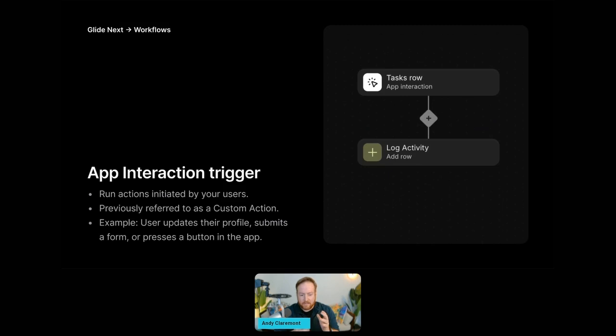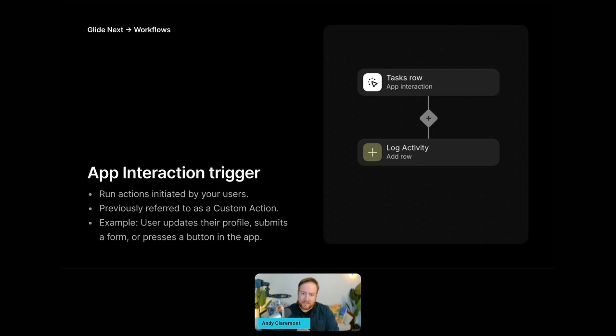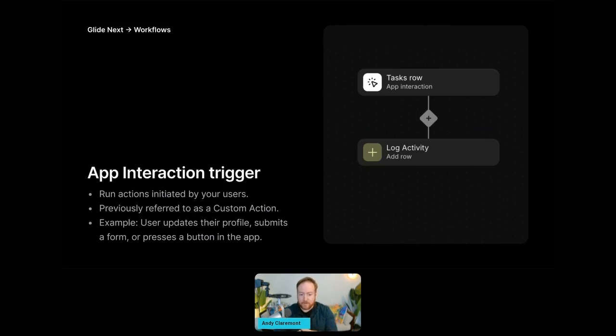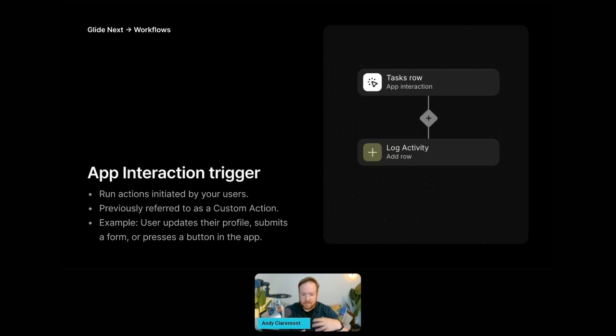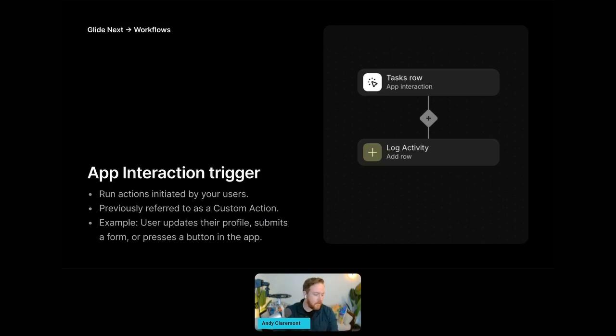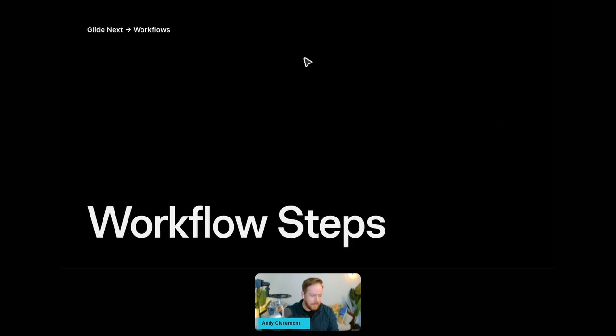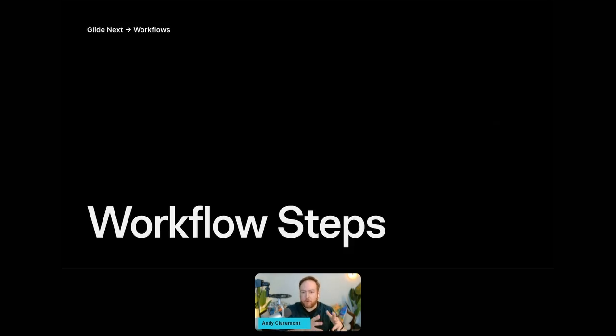Now the last trigger we're going to talk about here is the app interaction trigger. This is very familiar or should be very familiar to long-time Gliders on the call because app interactions used to be called custom actions. Now these ones are initiated by a user taking a manual action in the app. So for example, it might be by submitting a form or pressing a button. So those are the different triggers at your disposal. The next piece are the steps, and these are the things that are going to actually happen in your workflow.